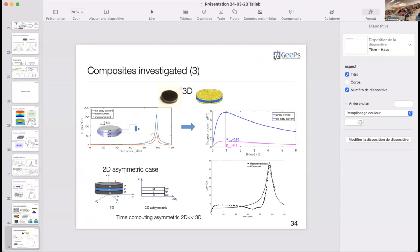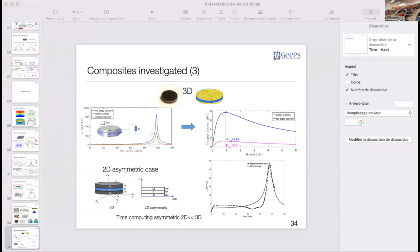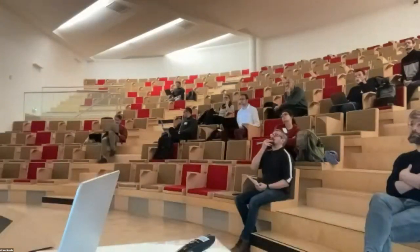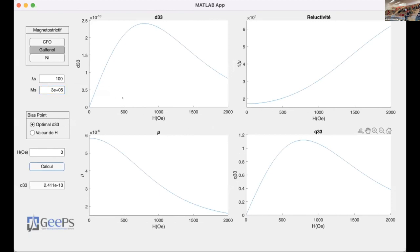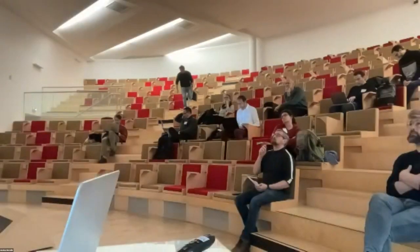I have finished my presentation. I would like to show a quick demonstration in MATLAB. For example, using the non-linear model for Galfenol, we can give a saturation value for the strain, and calculate the piezo-magnetic coefficient and the permeability to obtain the optimal value.